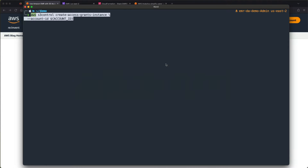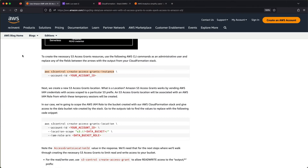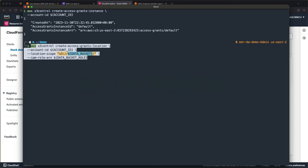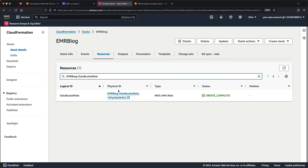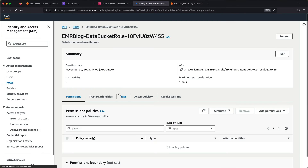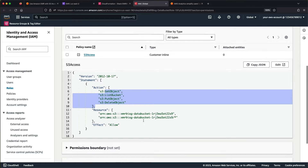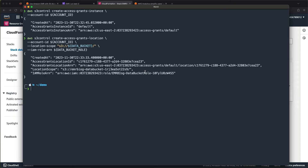Let me go ahead and create my access grants instance in the terminal, and then I'm going to create an access grants location scoped to our data bucket — the one created by the CloudFormation template — along with the IAM role for that data bucket. Here's that EMR blog data bucket role: all it has access to is S3 — specifically get, put, and delete objects in that bucket. It's a really limited role, tightly scoped to that bucket.